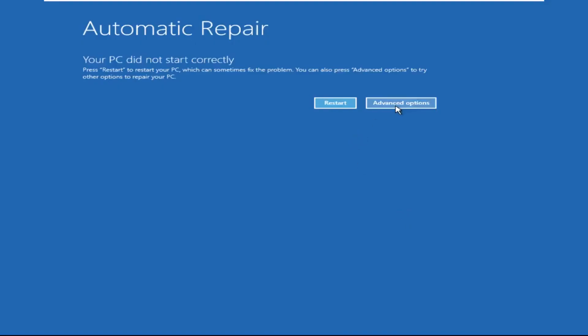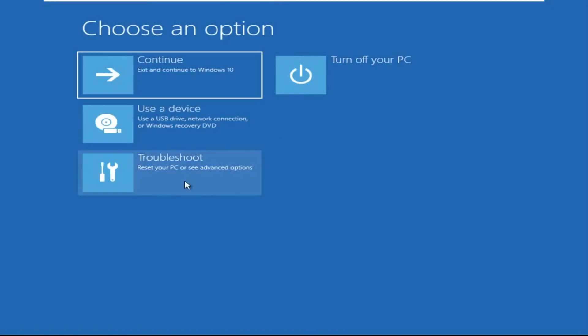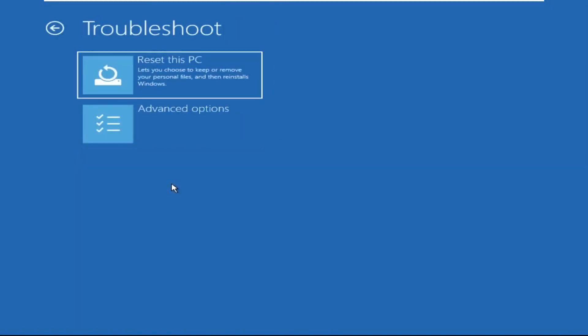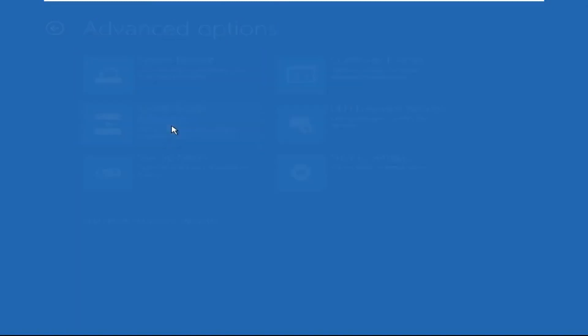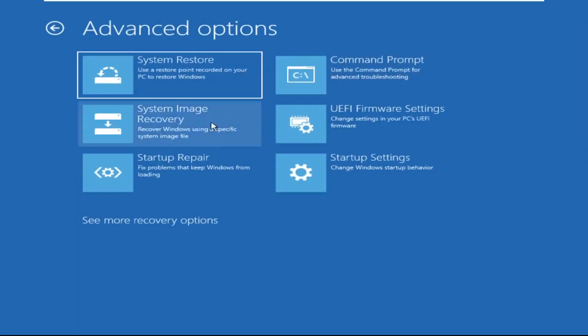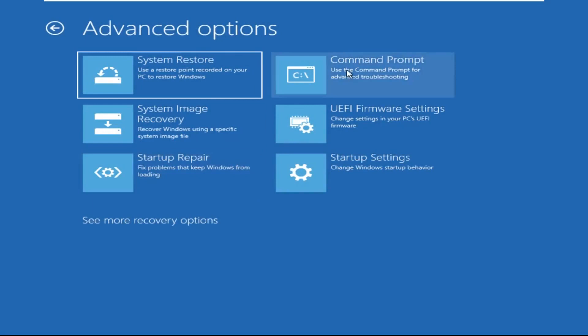Now we need to click on Advanced Options, then click on Troubleshoot. Now click on Advanced Options again, and lastly we need to click on Command Prompt.